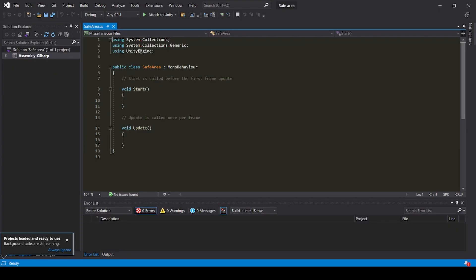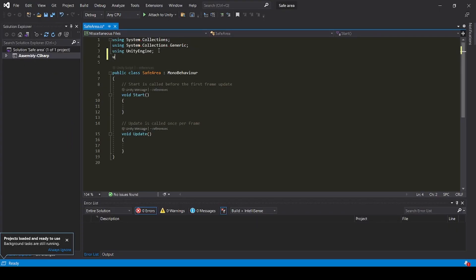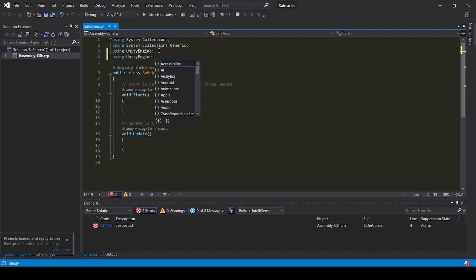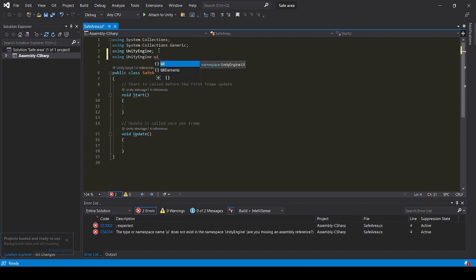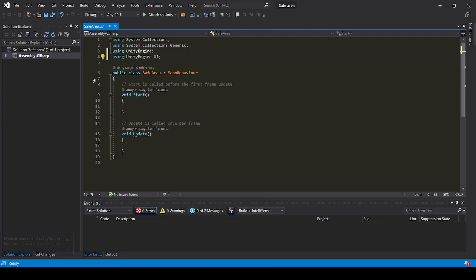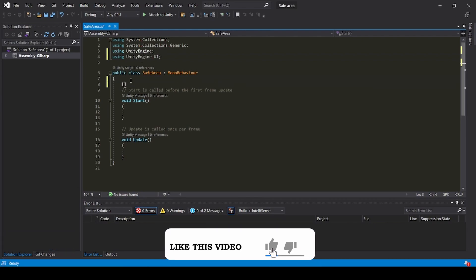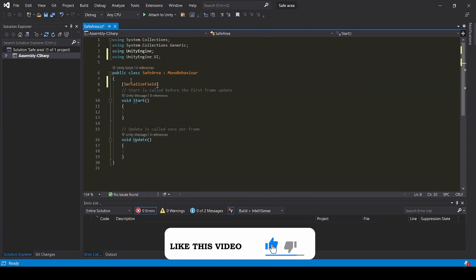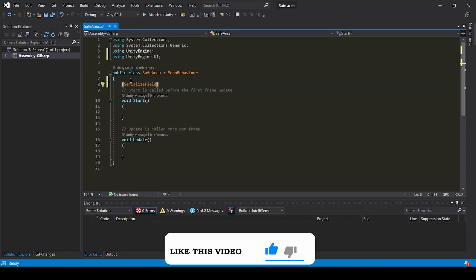Now add using UnityEngine.UI. Add SerializeField Canvas canvas.